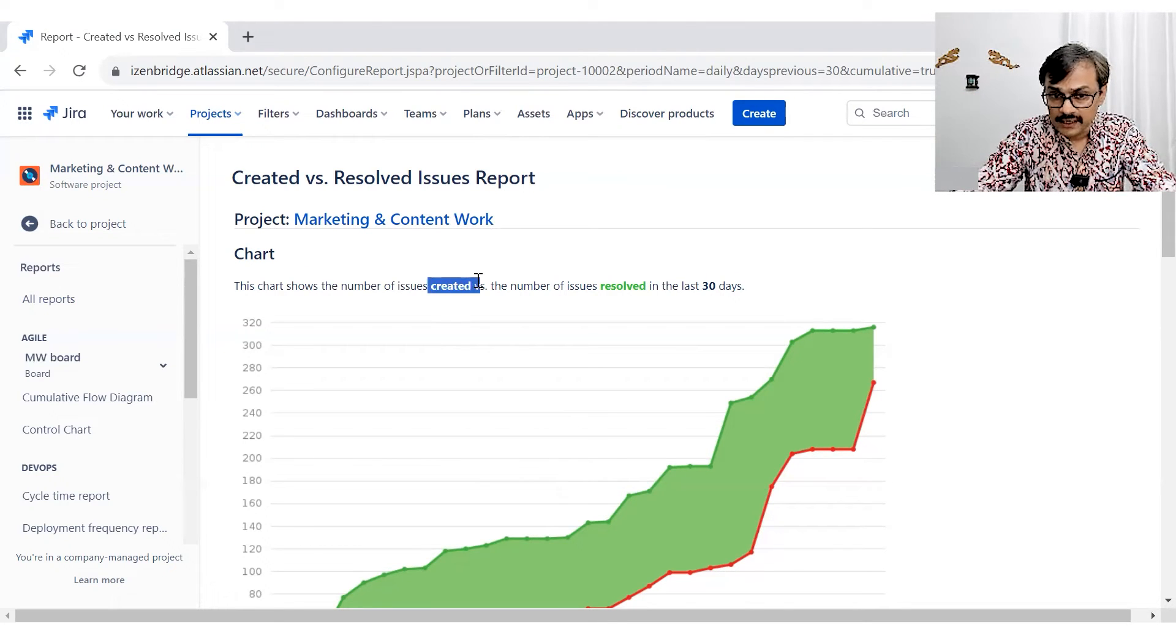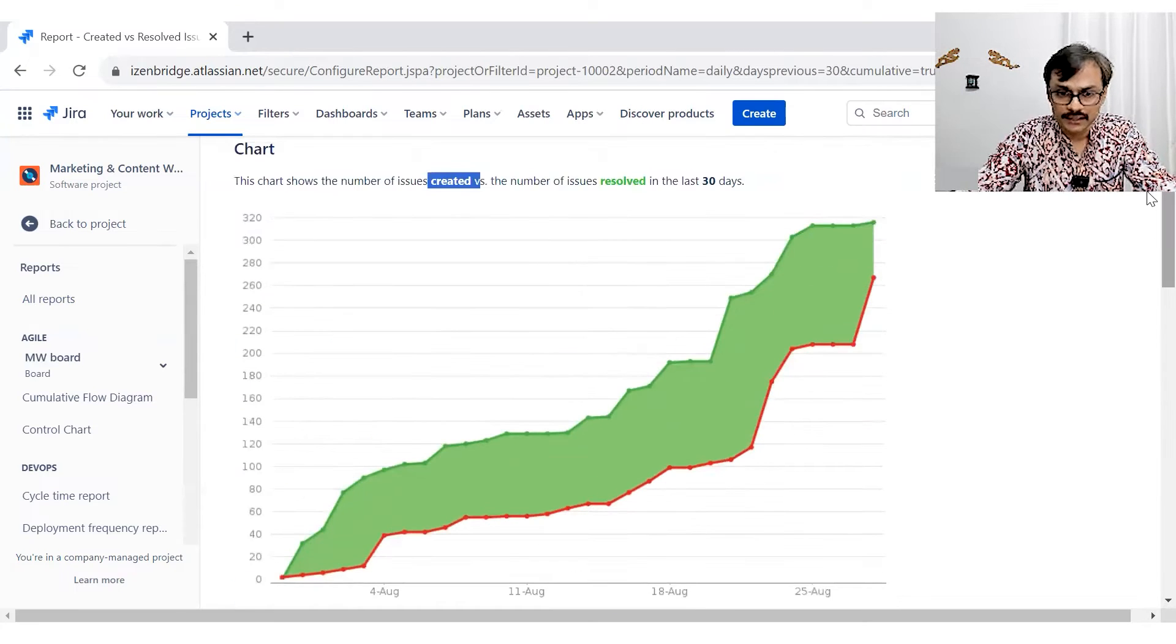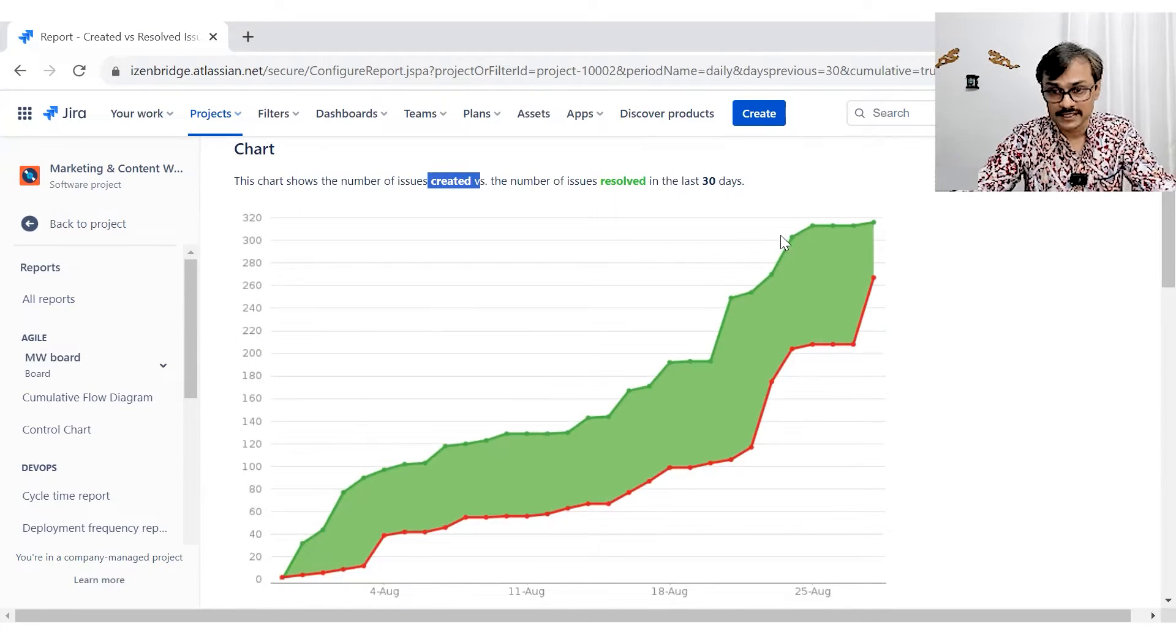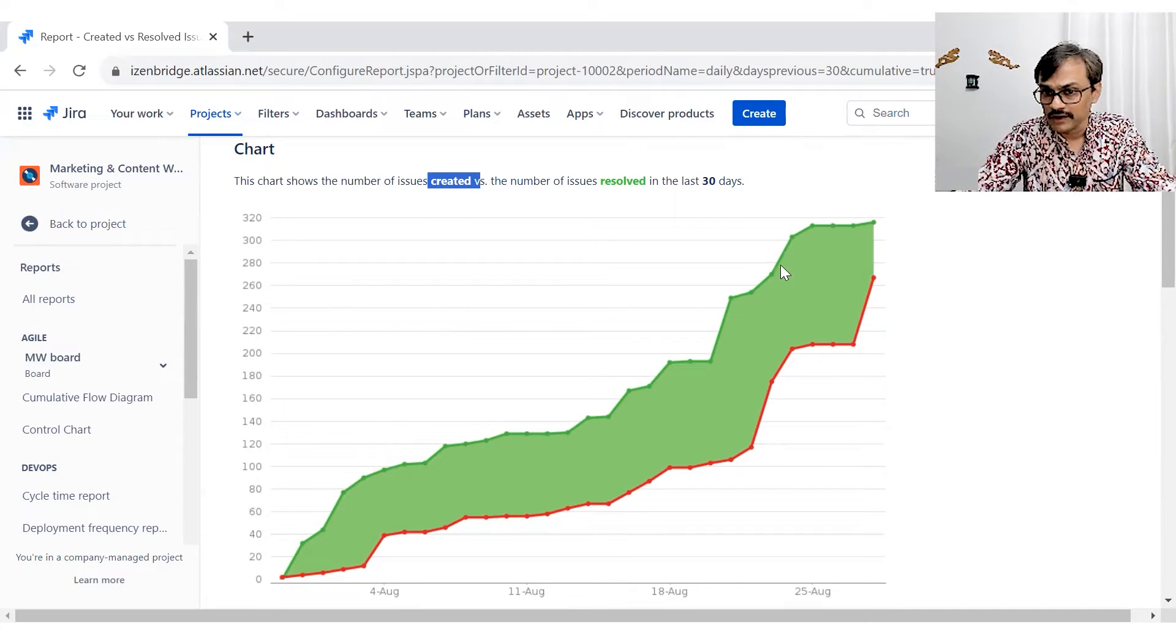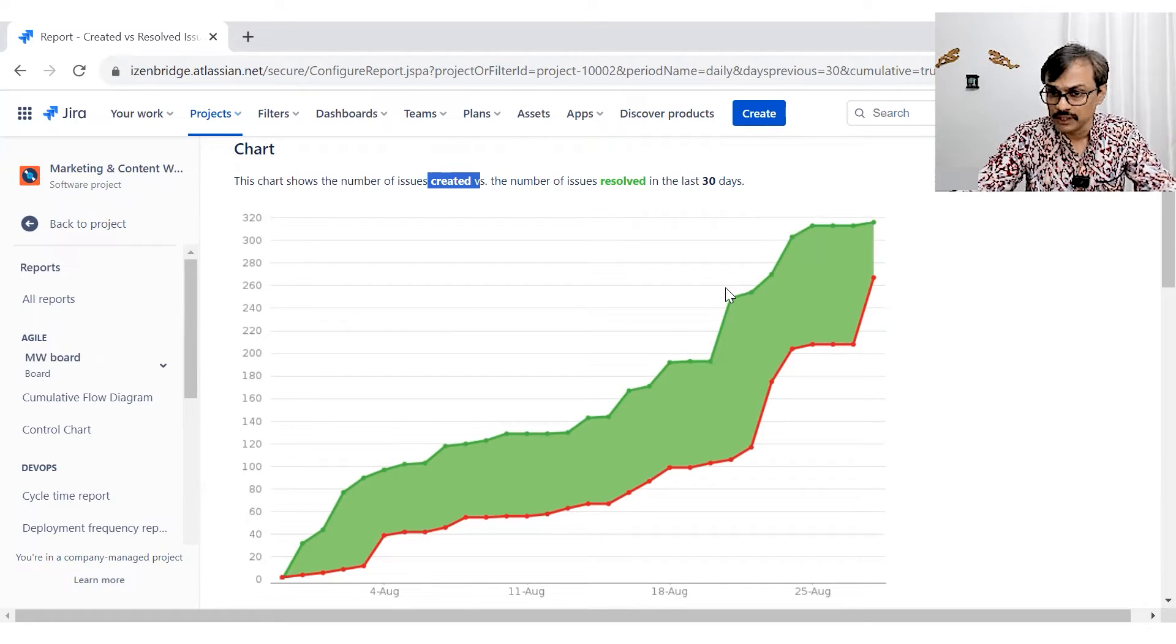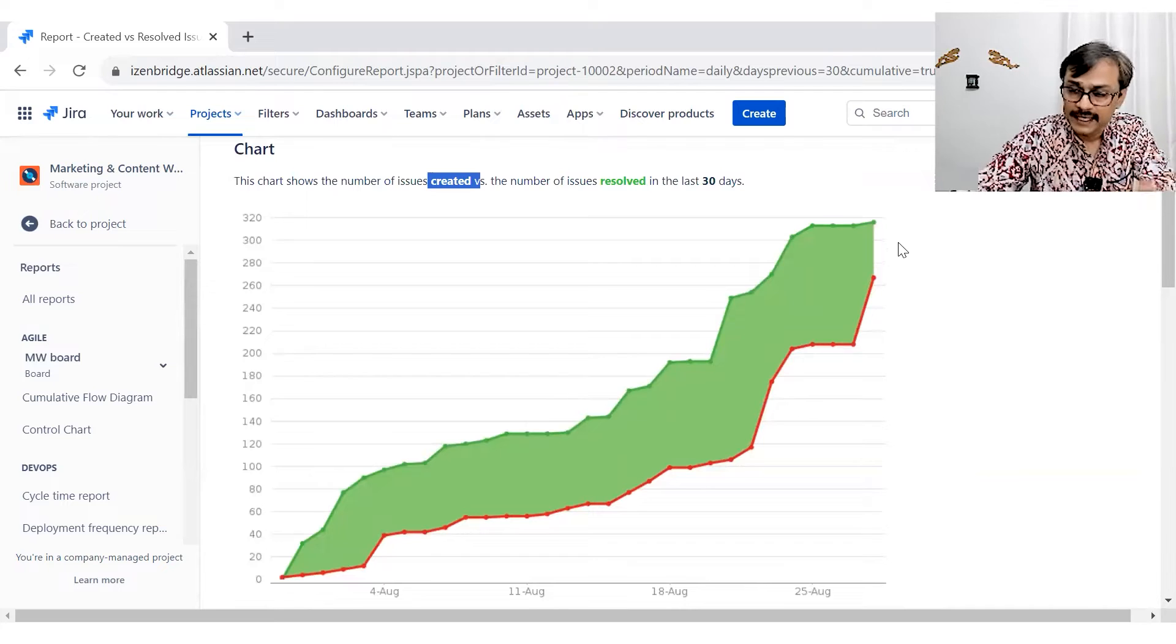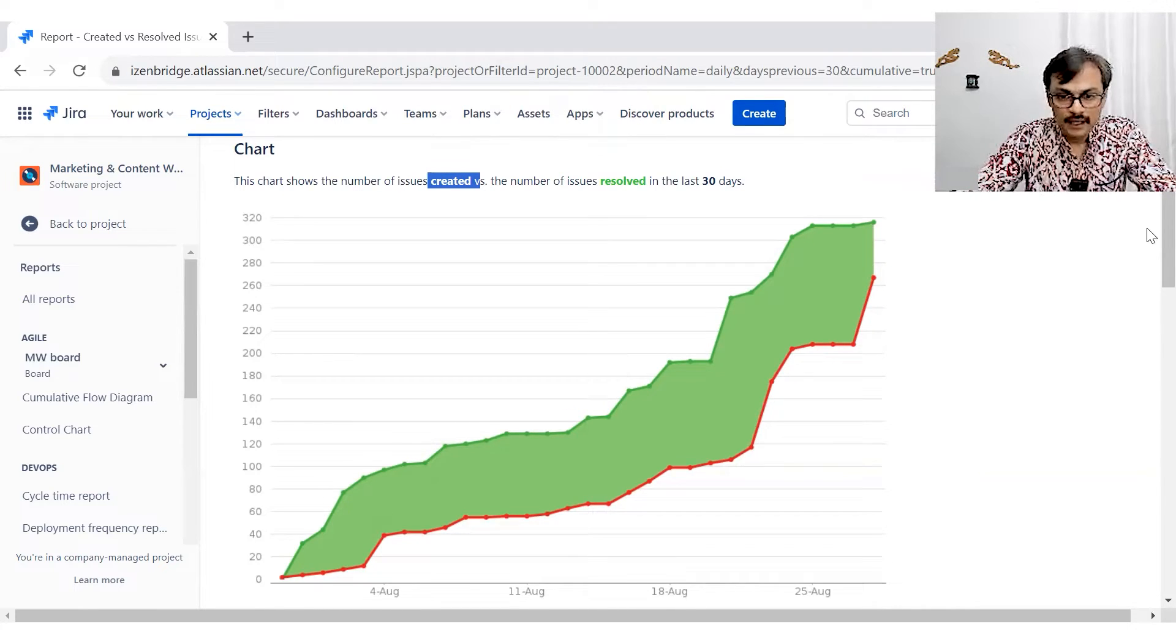But you can see the trend of issue creation as well. So this line, this color line is showing you a trend of issue creation. And the green line is showing you the trend of issue resolution. I can see from last 3-4 days, we are not resolving much. We are pretty much stable. Yeah, we did some magic work before, but right now we are not resolving much. So that's the kind of information. I can see the trend of creation. I can see the trend of resolution as well.